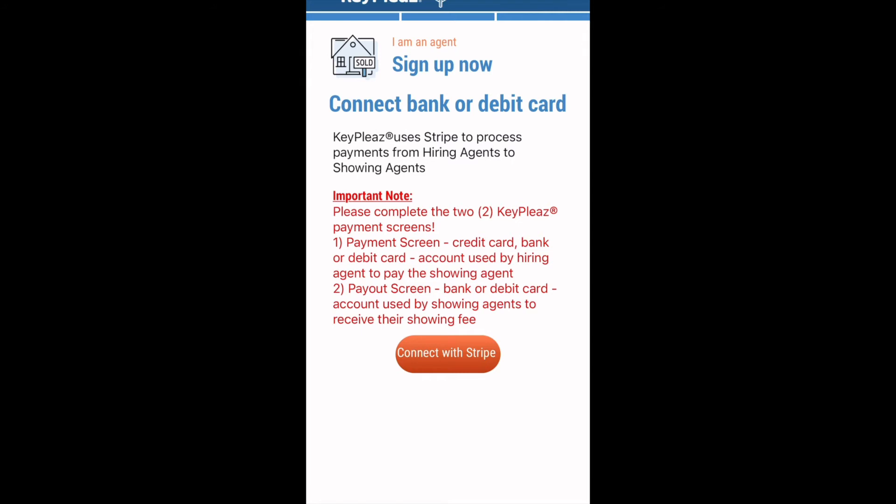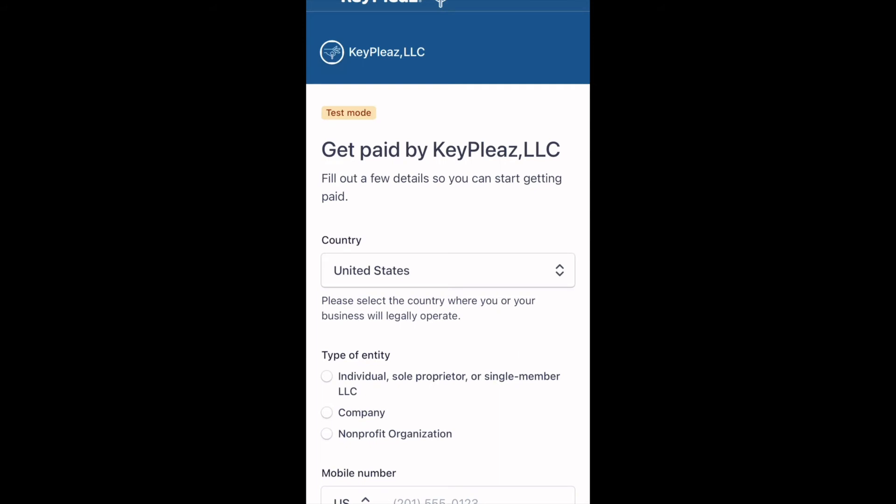Now it is time to sign up for your Stripe account, which is how your payments will be processed. Even if you are wanting to only be a showing or hiring agent, both payout and payment screens will need to be filled out to avoid future issues. Please click connect with Stripe.